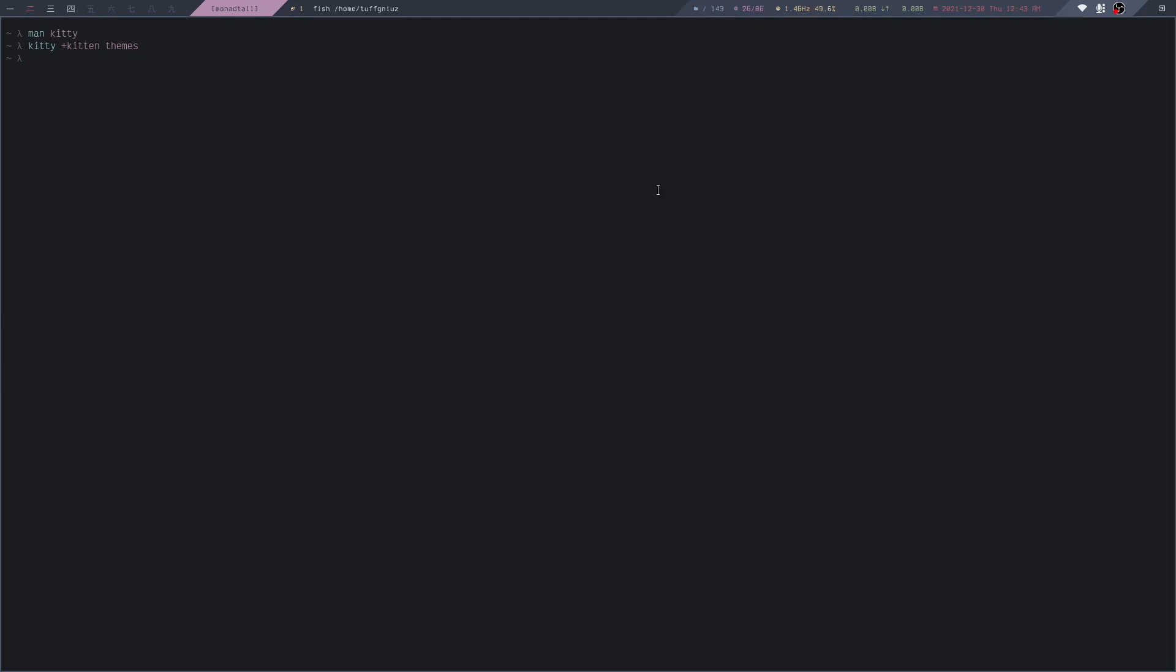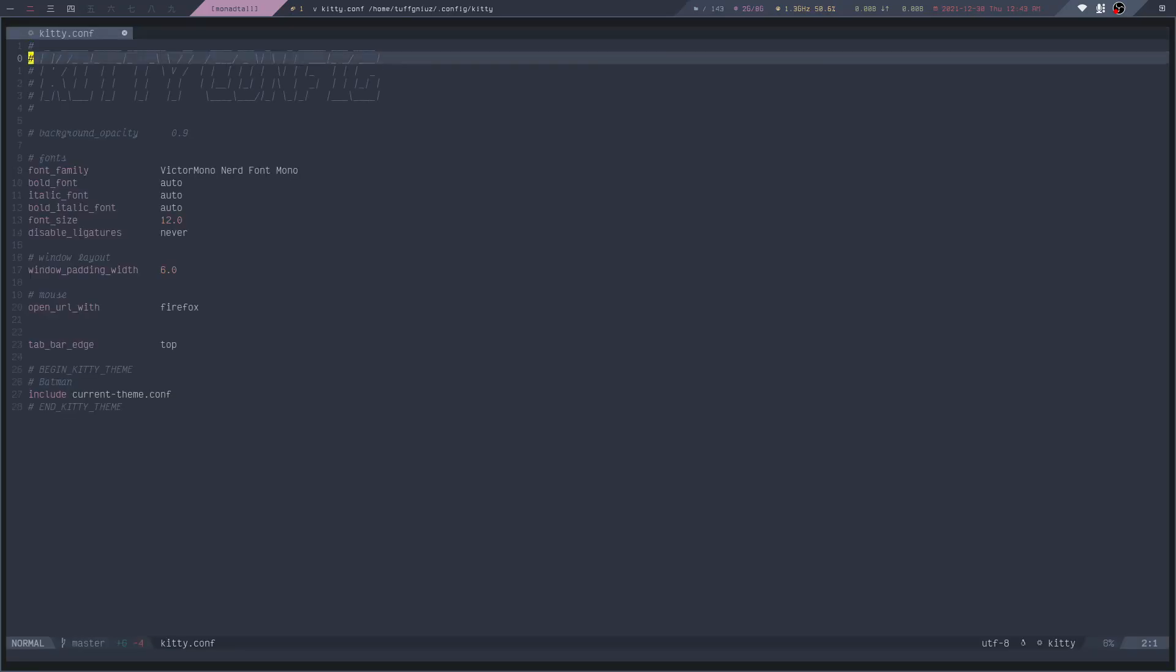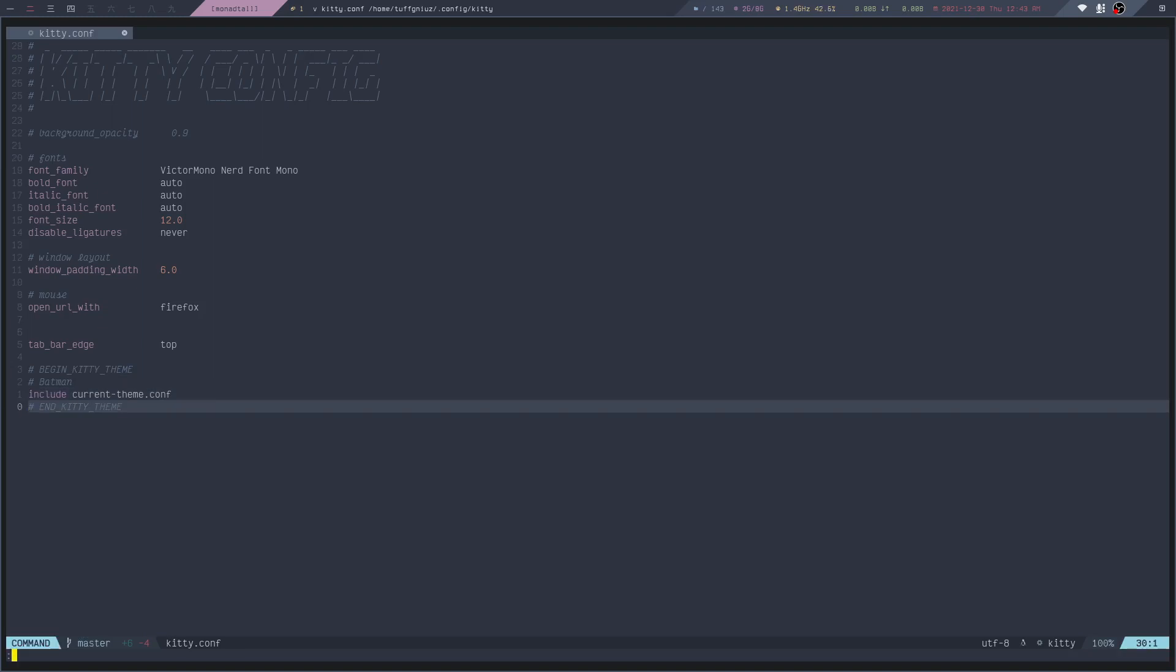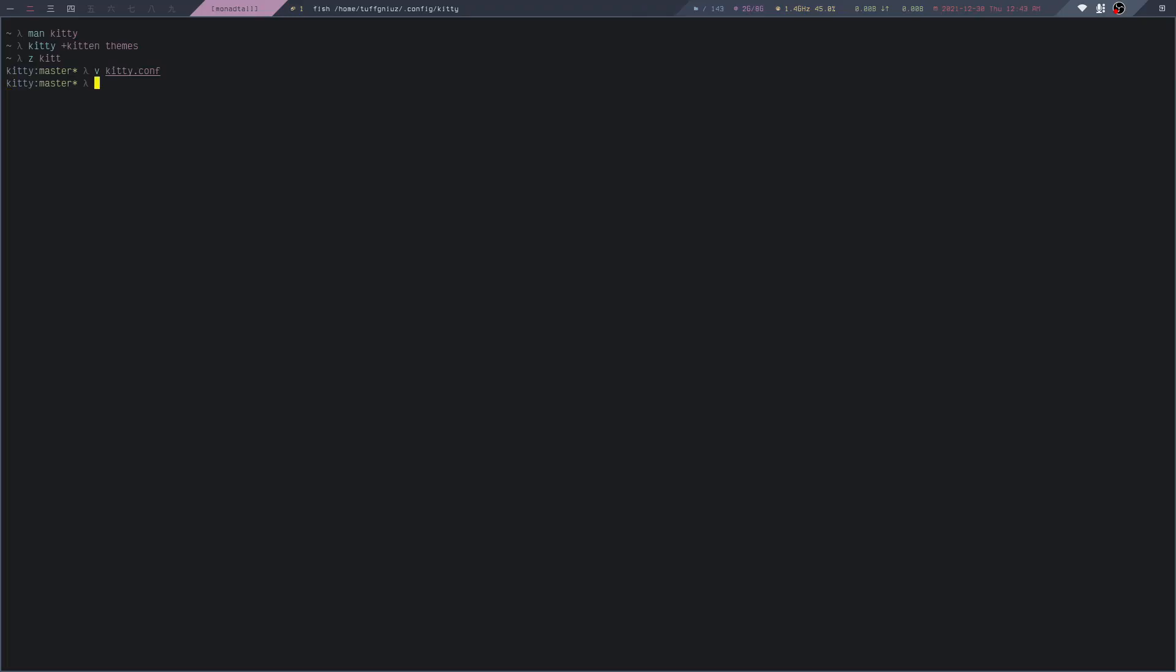If I go back to my Kitty config directory and open up the file, you'll see that this code has been added to change the color scheme of Kitty. That's actually pretty neat.